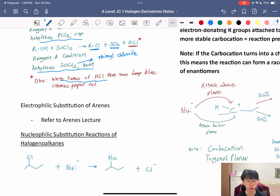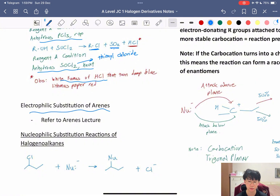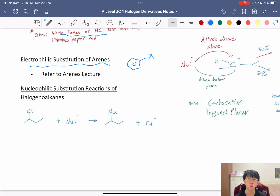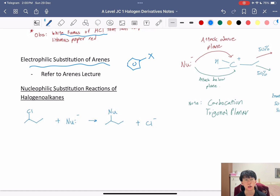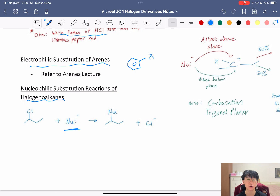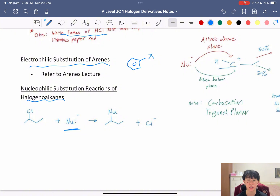You can also do electrophilic substitution of arenes to get haloarenes — refer to my arenes lecture for the reaction mechanism, reagents, and conditions. Now, what goes behind the nucleophilic substitution reactions of haloalkanes? As it is a substitution reaction involving a nucleophile — hence the name nucleophilic substitution — it will involve a nucleophile and the haloalkane.